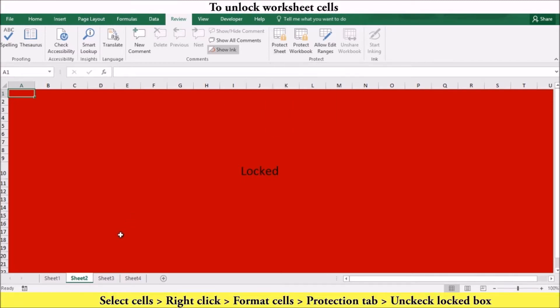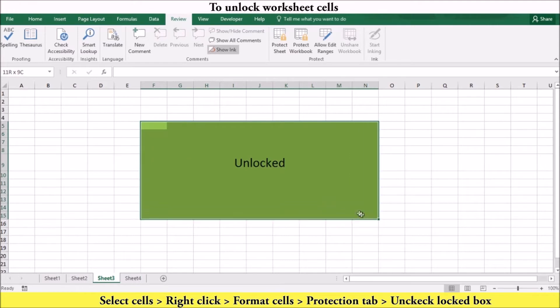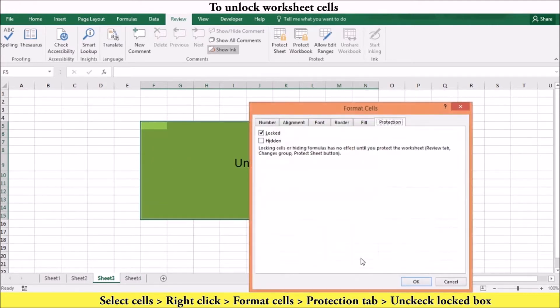To unlock worksheet cells, select the cells you want to unlock. Then right-click and select Format Cells. In the Protection tab, uncheck the box.